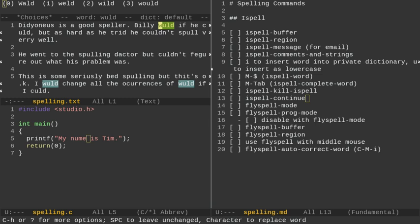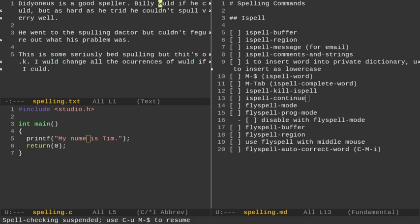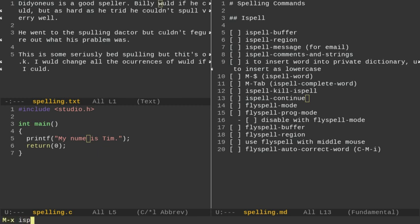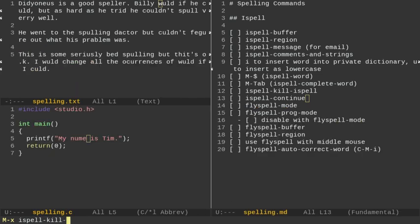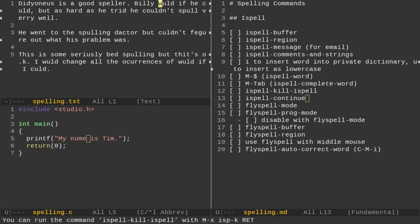I can also do Alt-X, or I can do actually Ctrl-G to get out of here, and then do Alt-X and ISPELL. And we have kill ISPELL. So it's not going to even run in the background. ISPELL process is now killed.